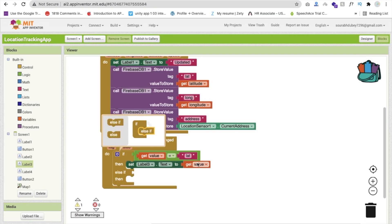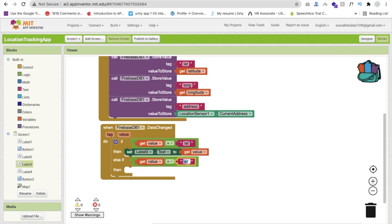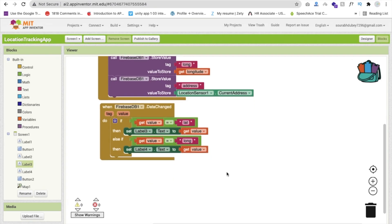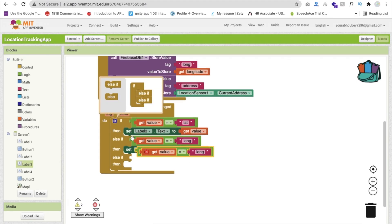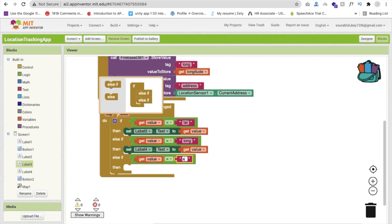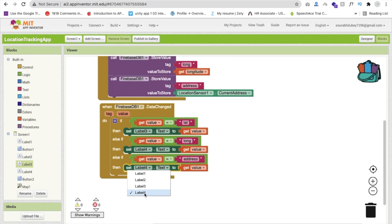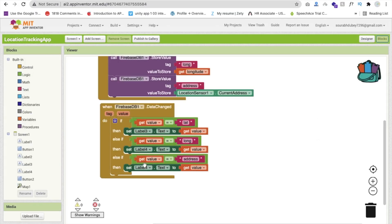We will use one more else if. If the tag is equal to address, then we will store that address value. Go to the design to check — the address label is label 2. So go back, select label 2, and set its text to the value. Now we are getting all three values — latitude, longitude, and address — in our labels.